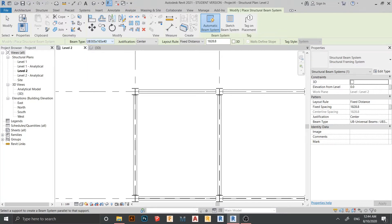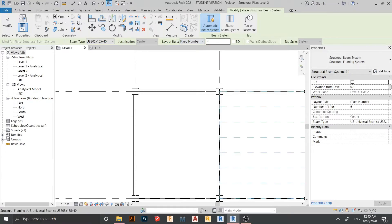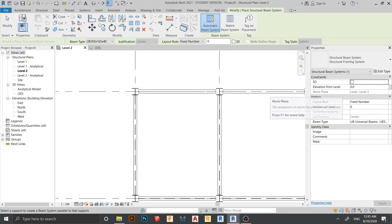Here is Center Justification — just leave it as is. Here is Fixed Distance, so if you want the distance from one beam to another to be 1.5 meters or 1 meter, you can change here. The dropdown has many options: Clear Spacing, Fixed Number, and Maximum Spacing. In this case I prefer Fixed Number. In the properties panel you can check Constraint 3D so you can start placing on 3D. You can set the elevation from the value, offset here, and here is the Fixed Number option.